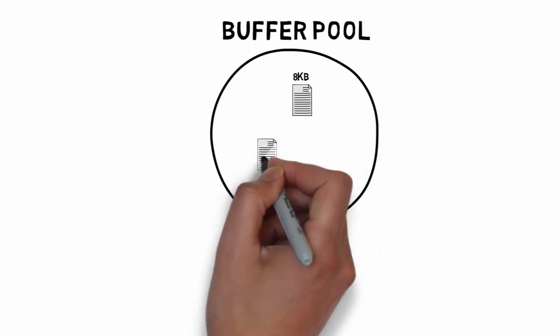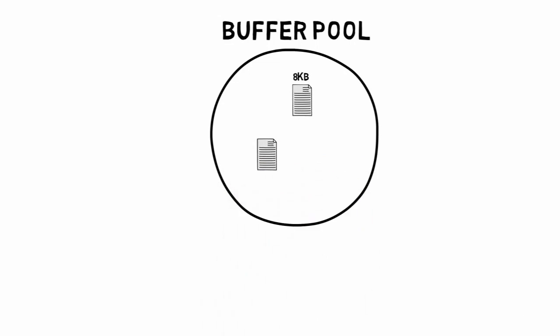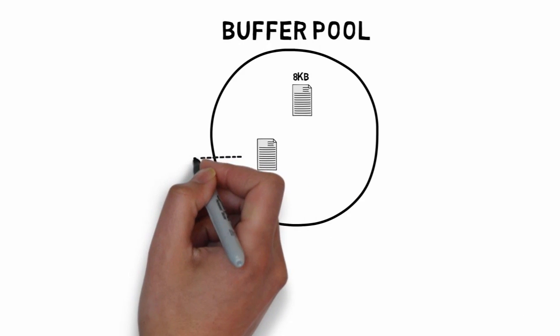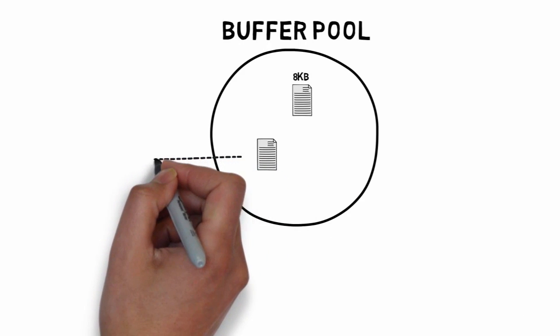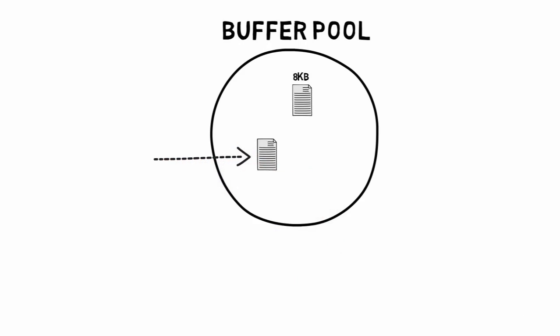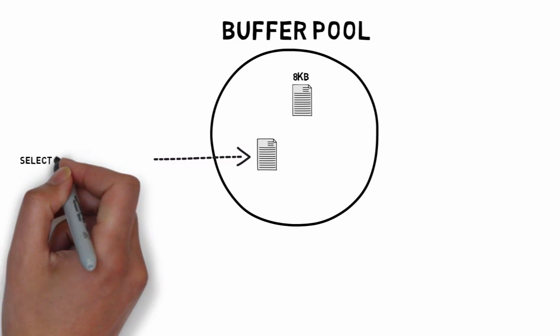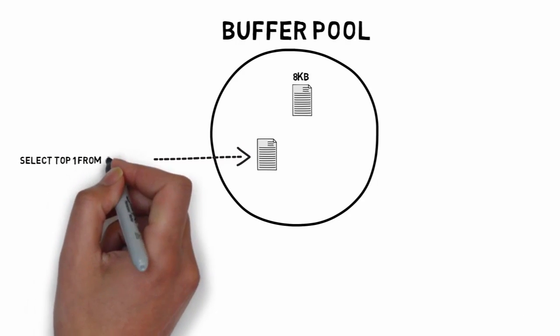Each page is 8 KB. If the page is on disk, SQL Server has to retrieve that page from disk and put it into the pool. Once that page has been moved into the buffer pool, it can then be fed to the query.